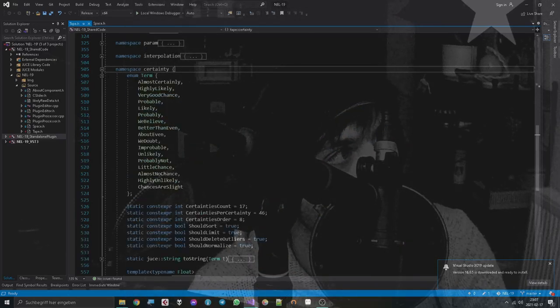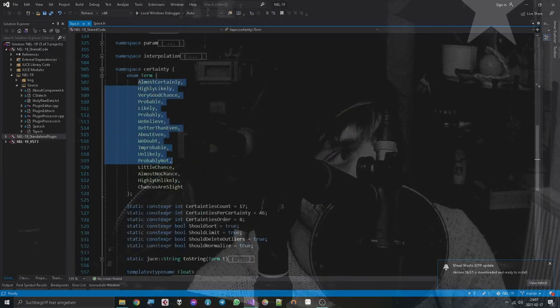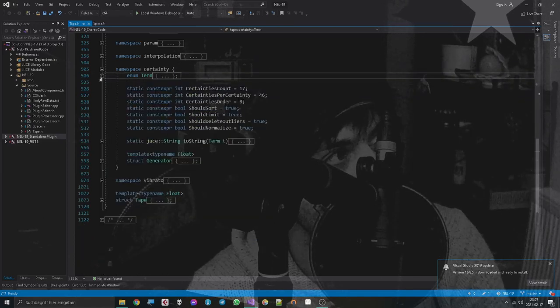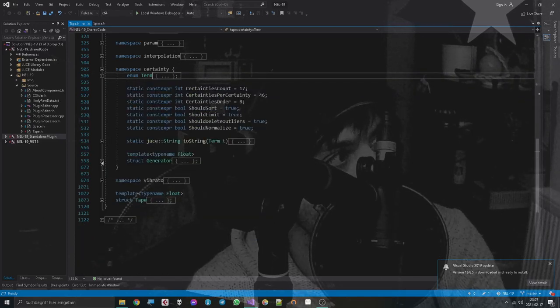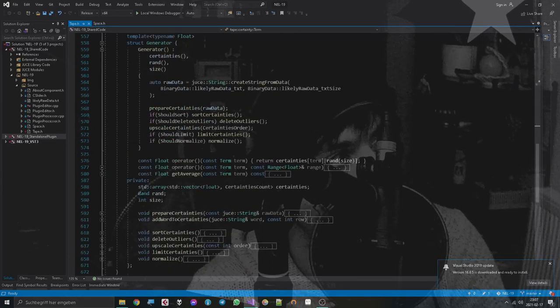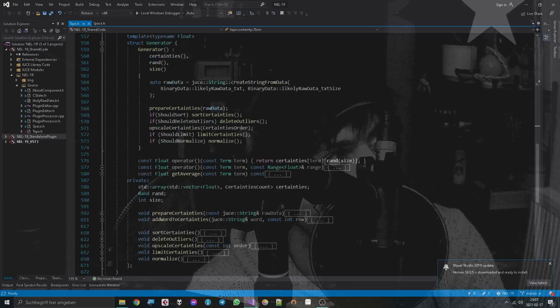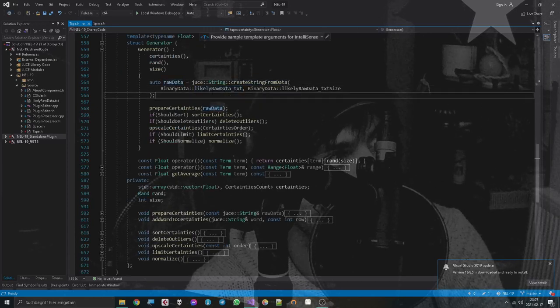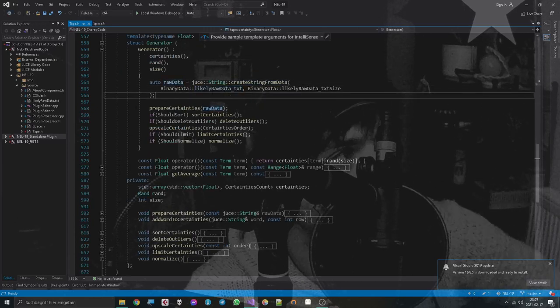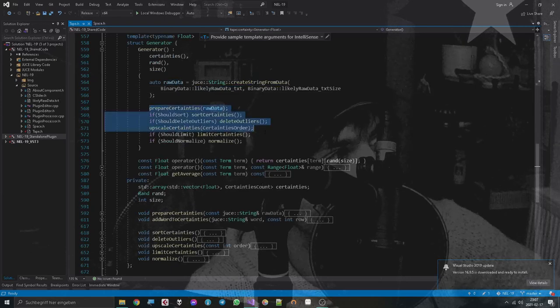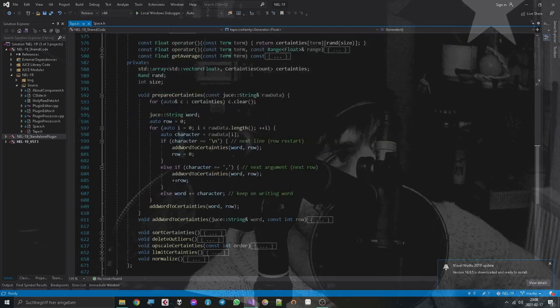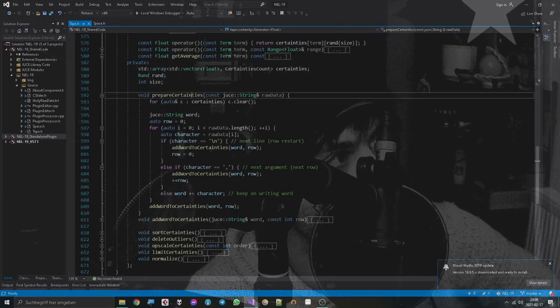So yeah, I wrote down all the terms that took part in this survey, and then I got started. First of all, I import the binary data that I got from some GitHub page, and then I apply some functions to it. Yeah, so first of all, we prepare the certainties.